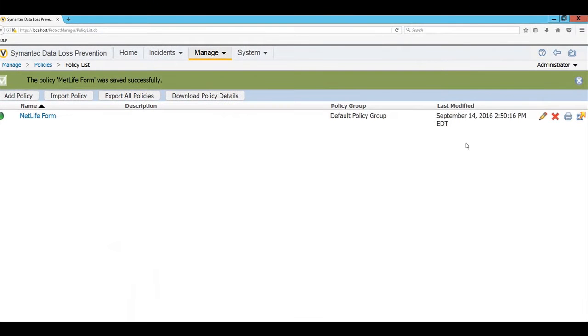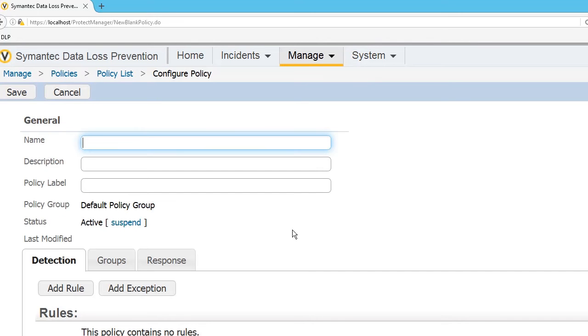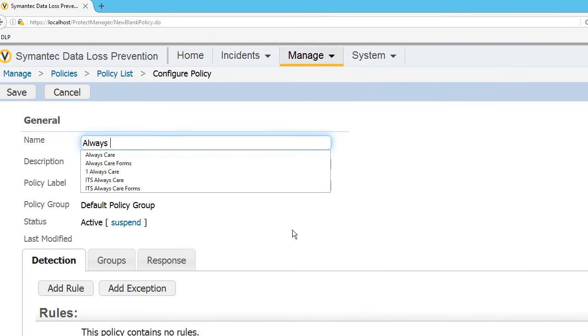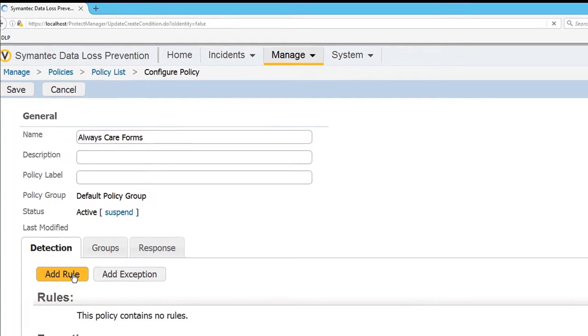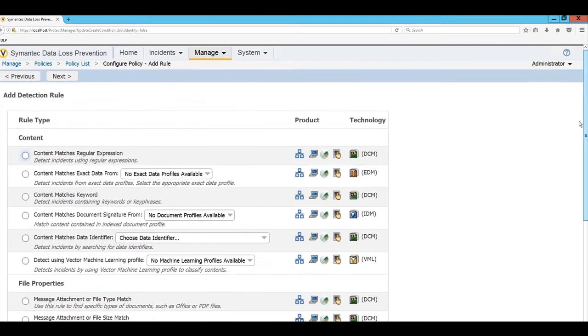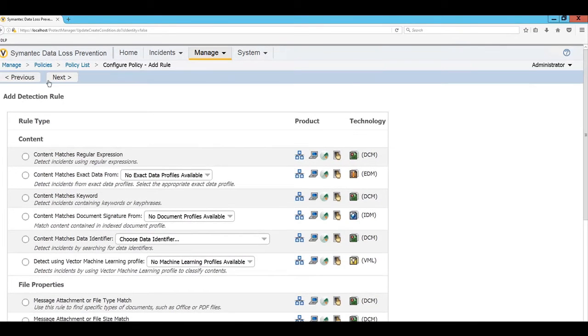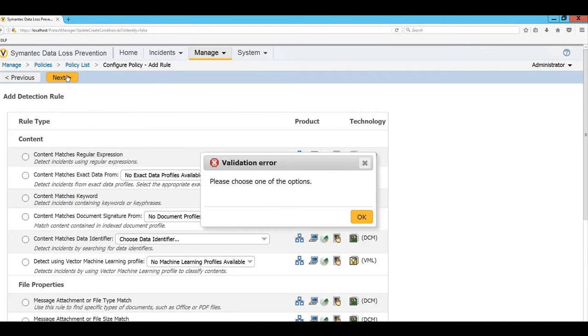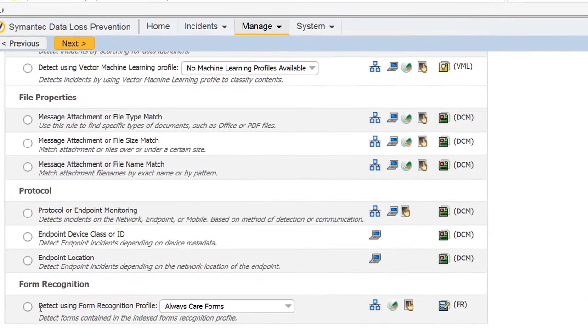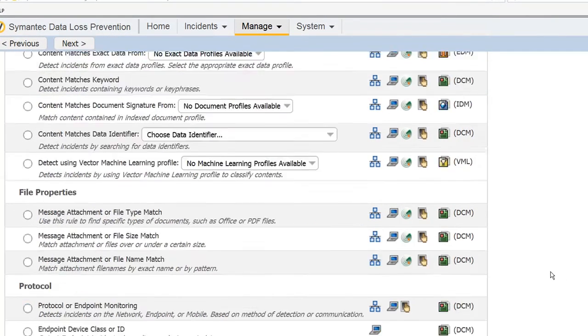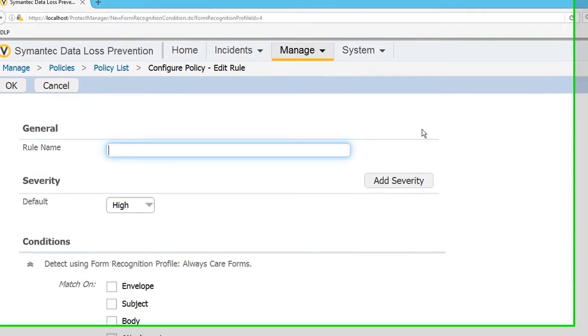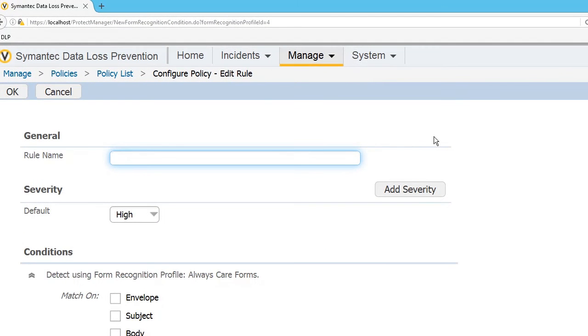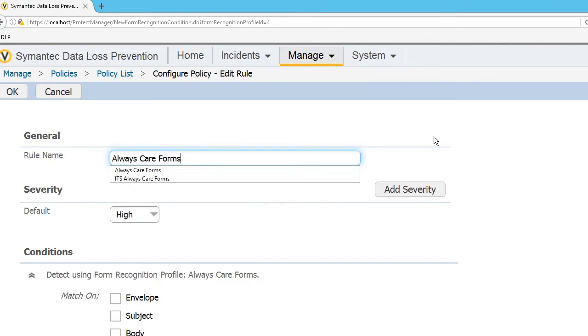One more to do. Blank policy. Always care forms. Add a rule. Same one. Next. Oh, always remember to actually select it. It cannot read your mind. You must tell it to do it. Always care forms. Good.